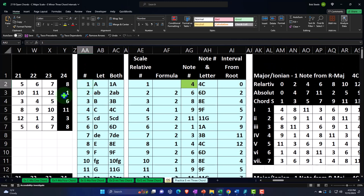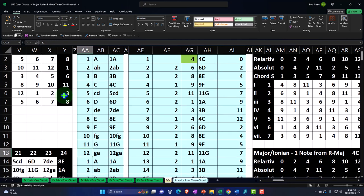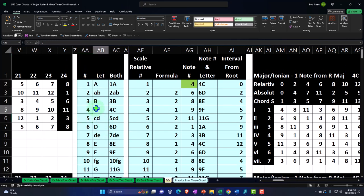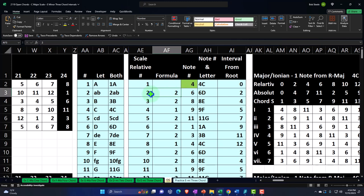Another thing we can do is number the musical alphabet. If we assign absolute numbers: A is 1, A sharp or B flat is 2, B is 3, C is 4, C sharp or D flat is 5, D is 6, D sharp or E flat is 7, E is 8, F is 9, F sharp or G flat is 10, G is 11, and G sharp or A flat is 12. The advantage of memorizing these numbers is that you can easily count up and down numerically and use simple math to find the absolute distance between any two notes.